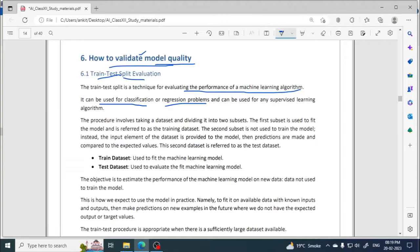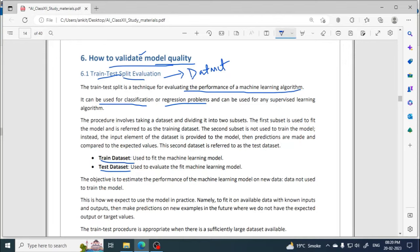As the name suggests — train-test split — we split the dataset. The dataset is divided into two parts. The first part is the train dataset and the second part is the test dataset. If asked to define train-test split evaluation, you should know that the dataset is split into two subsets: the first is the train data set and the second is the test data set.